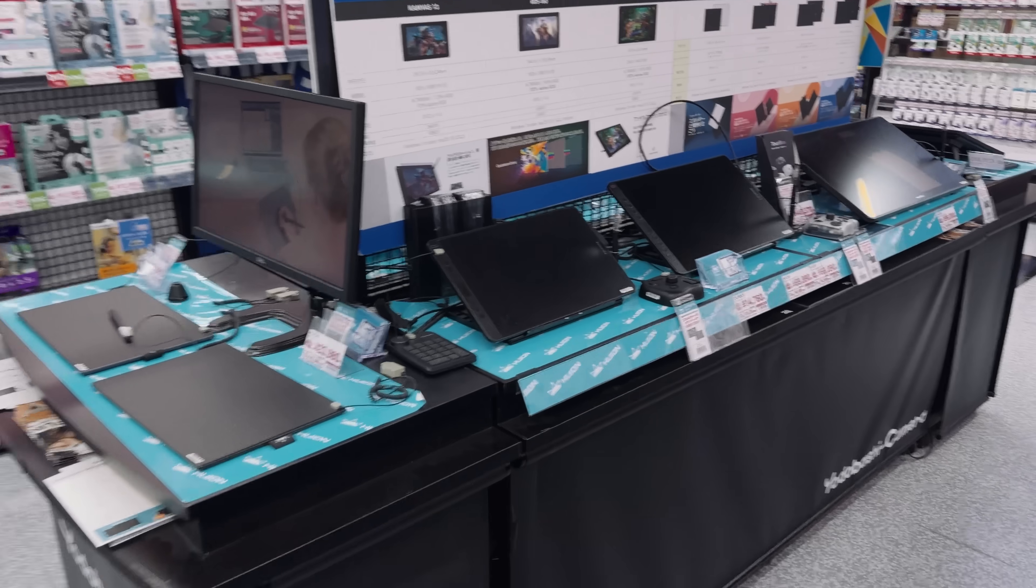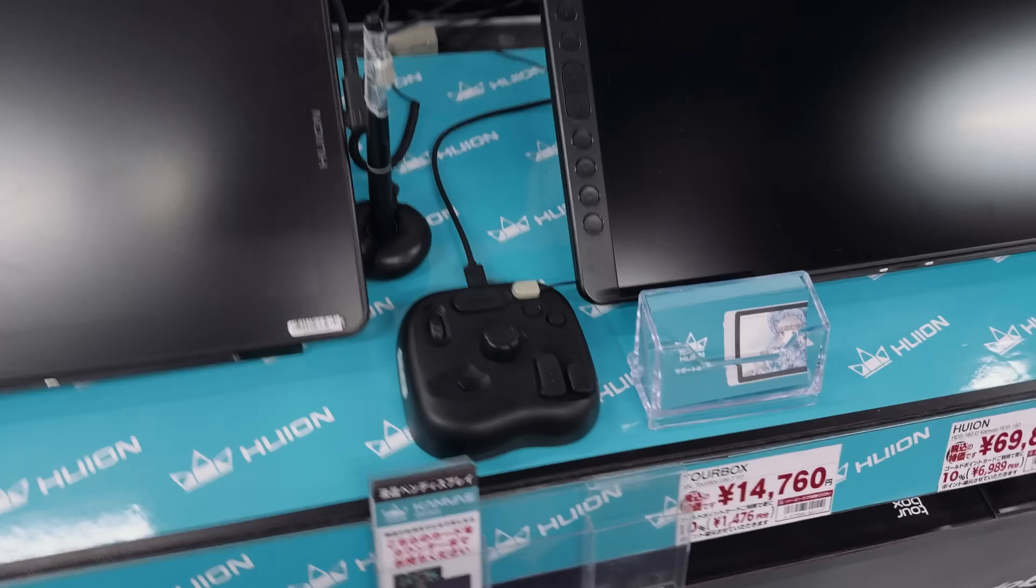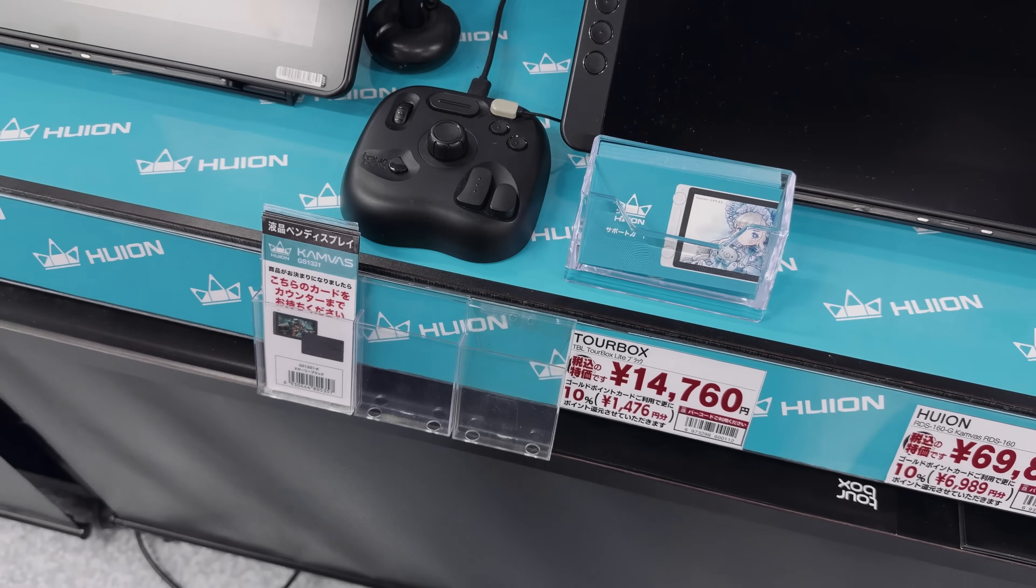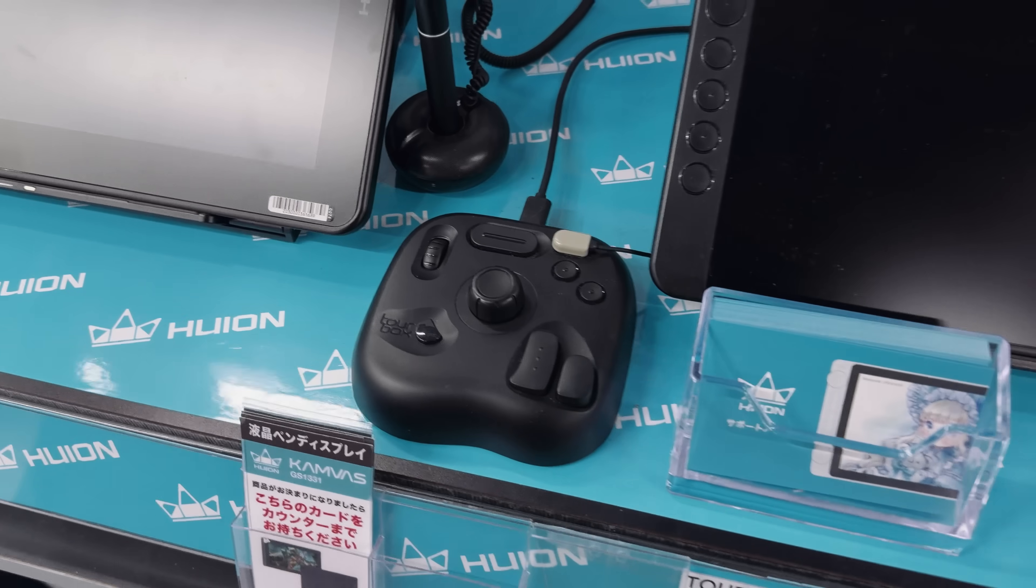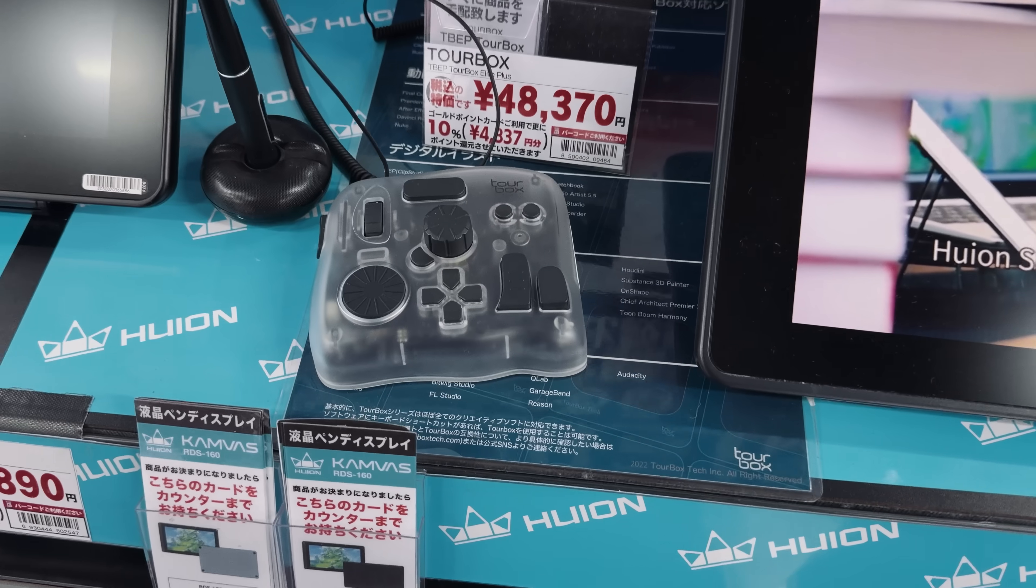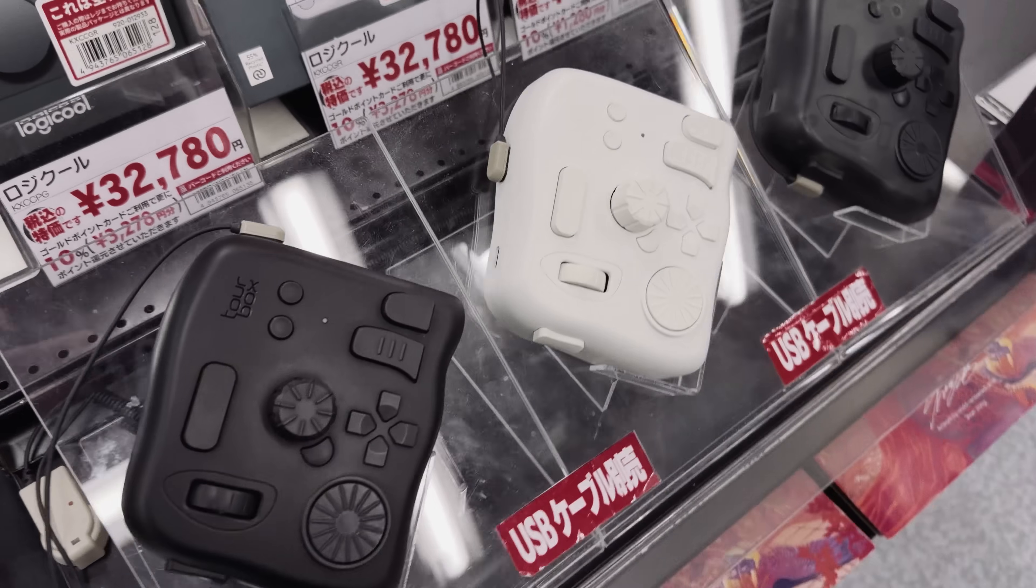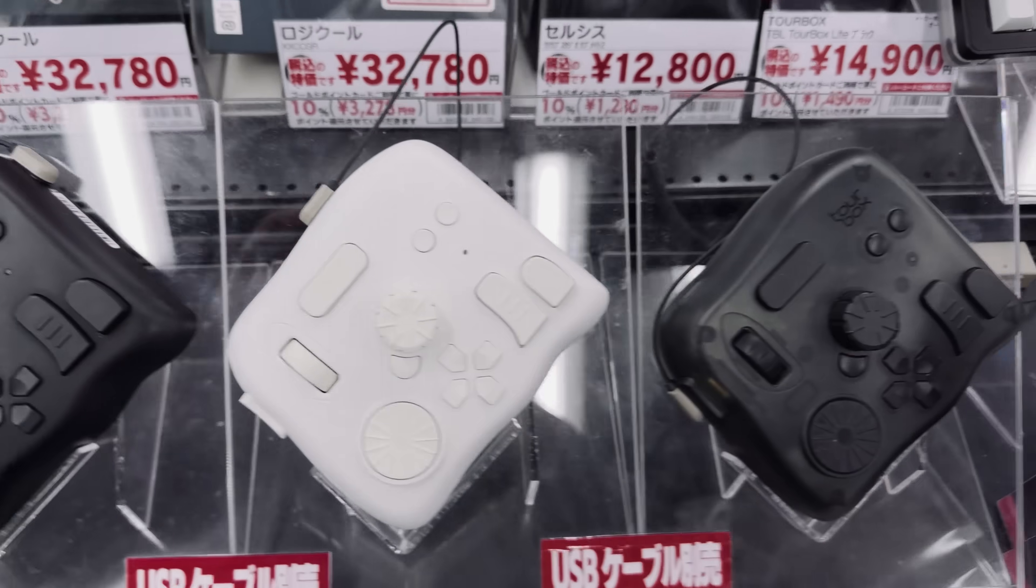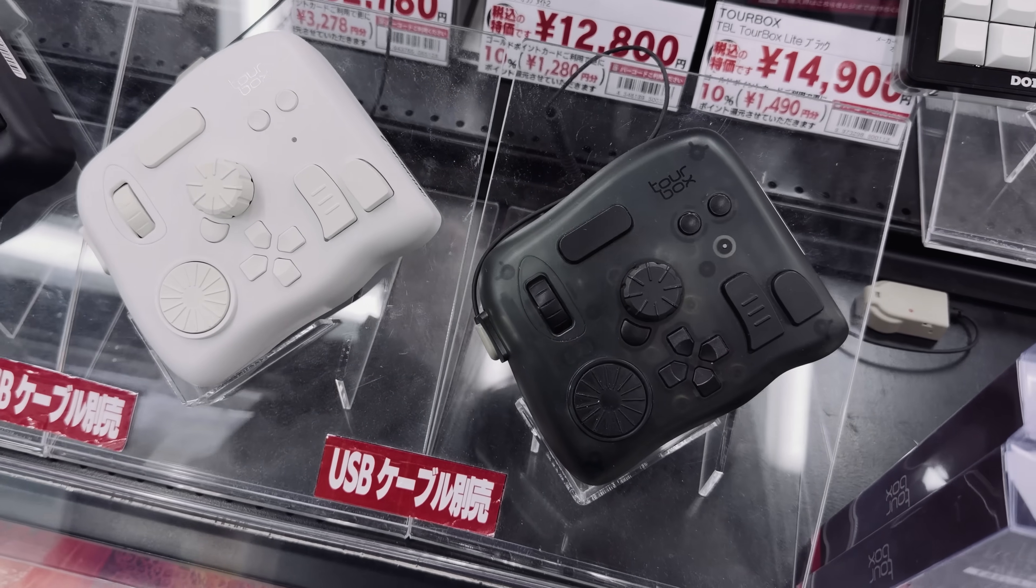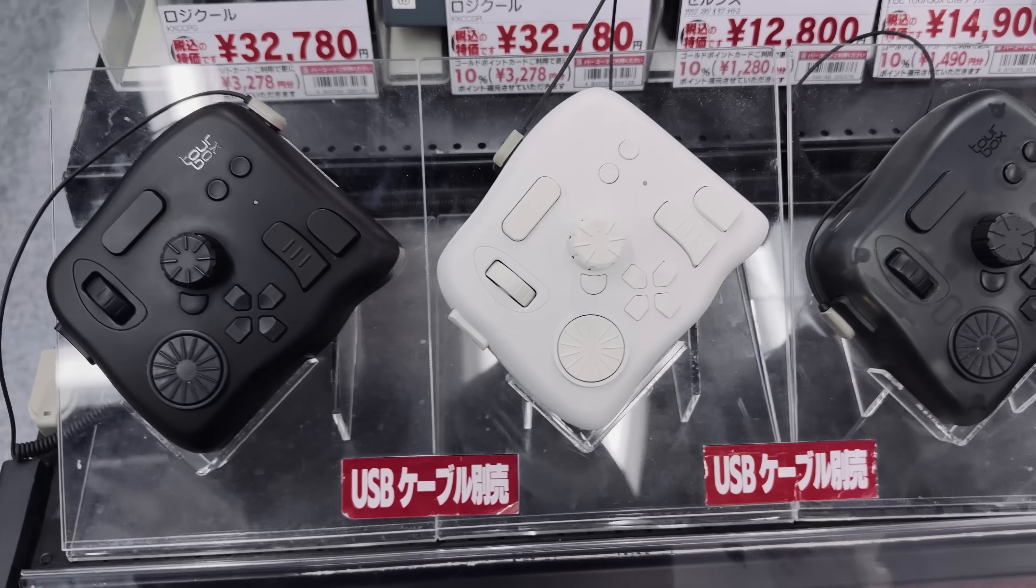We're at Yodobashi camera and we've come across TourBoxes in the wild. This here is the light. This is the one that I have. Other variations. Very nice.